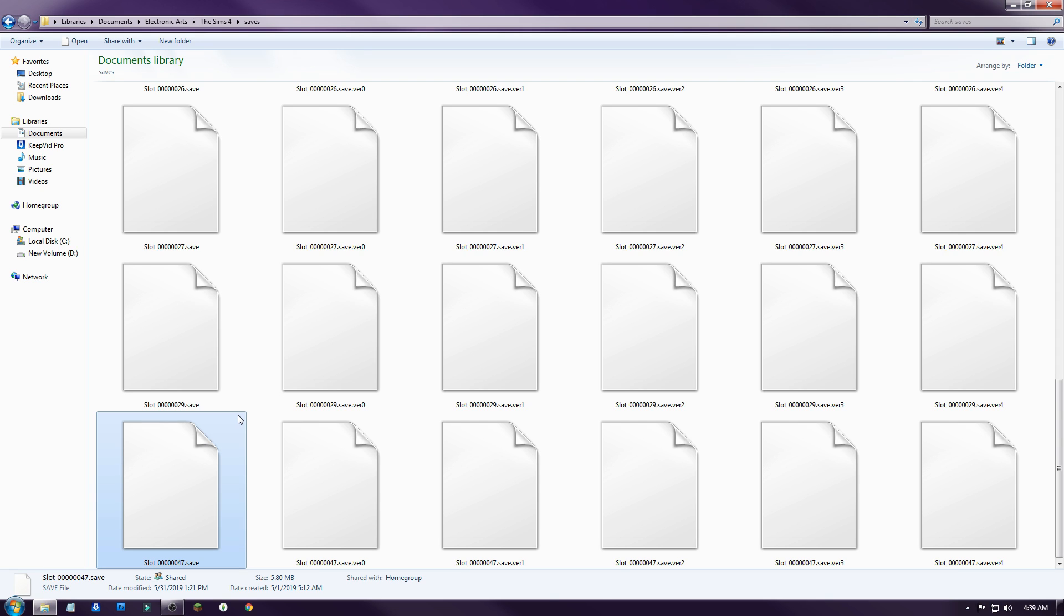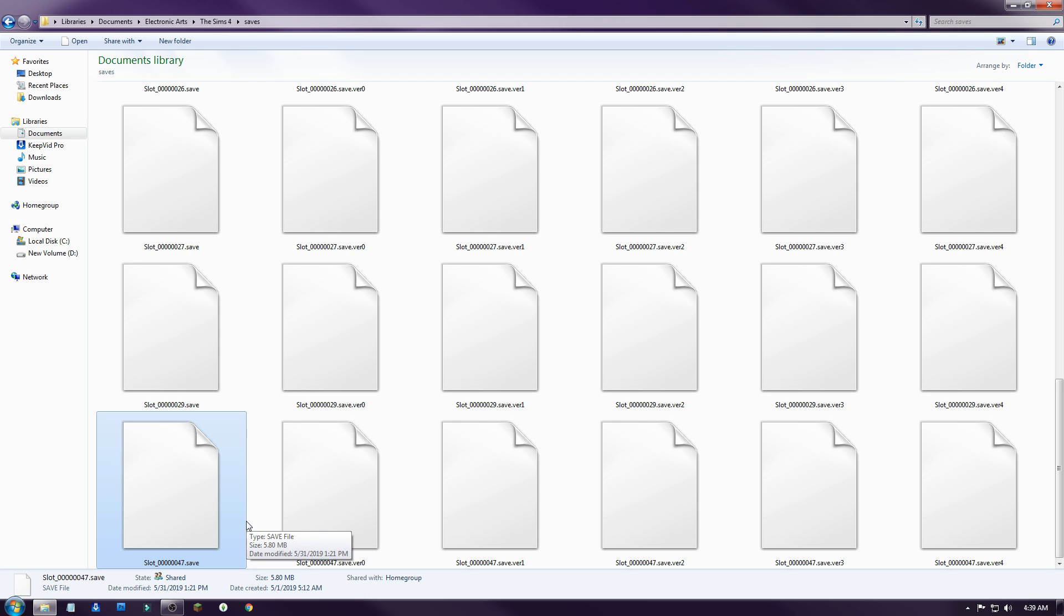Now there are multiple ways you can transfer it. I personally have a portable hard drive. I also have a thumb drive. So if you have one of those you can just plop it right on there. You can probably email it to yourself.